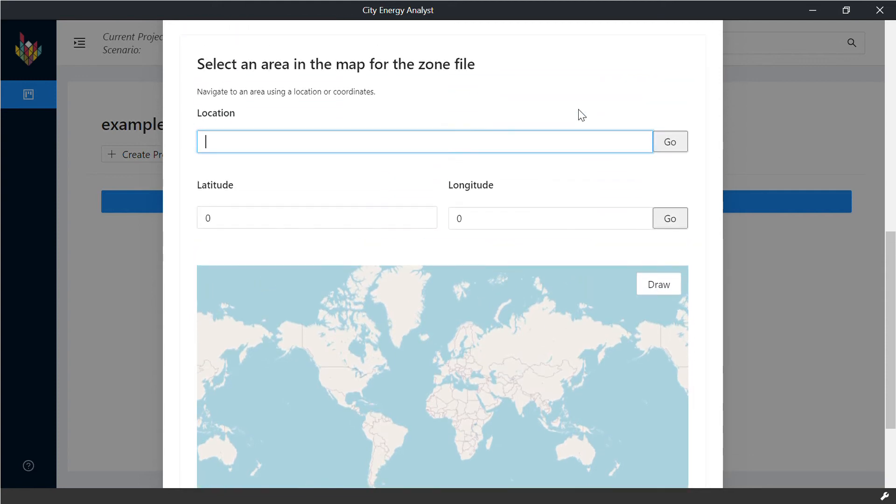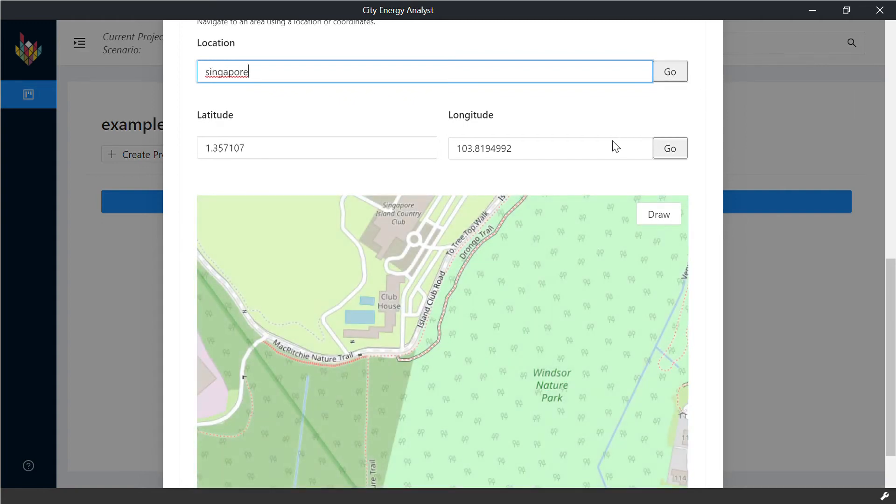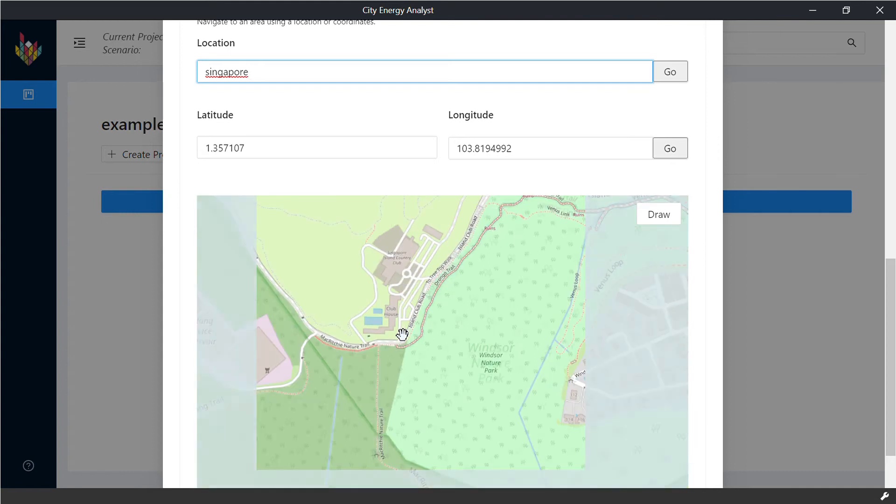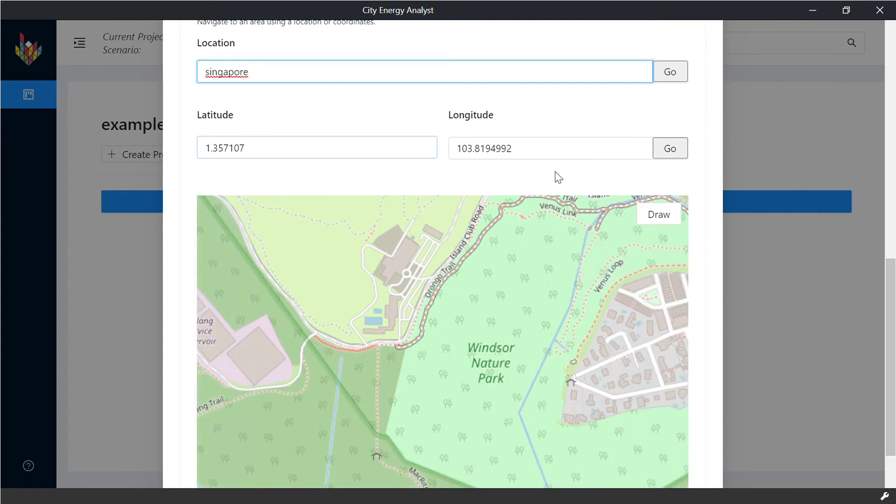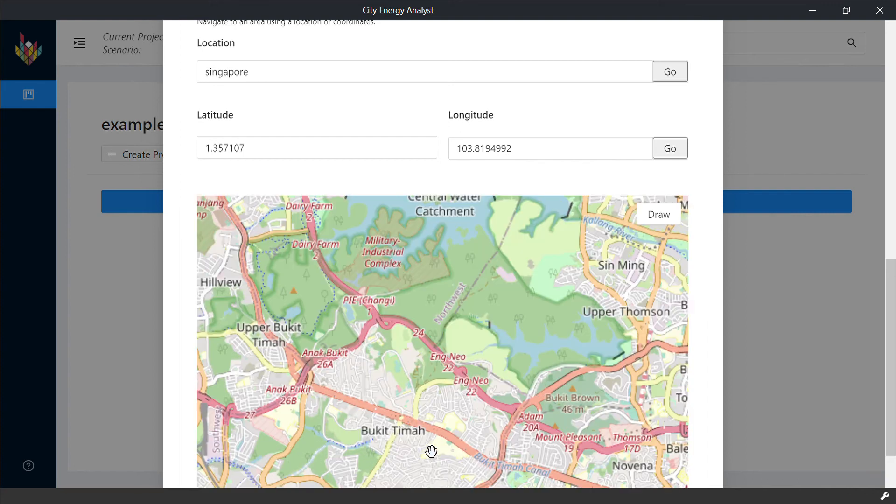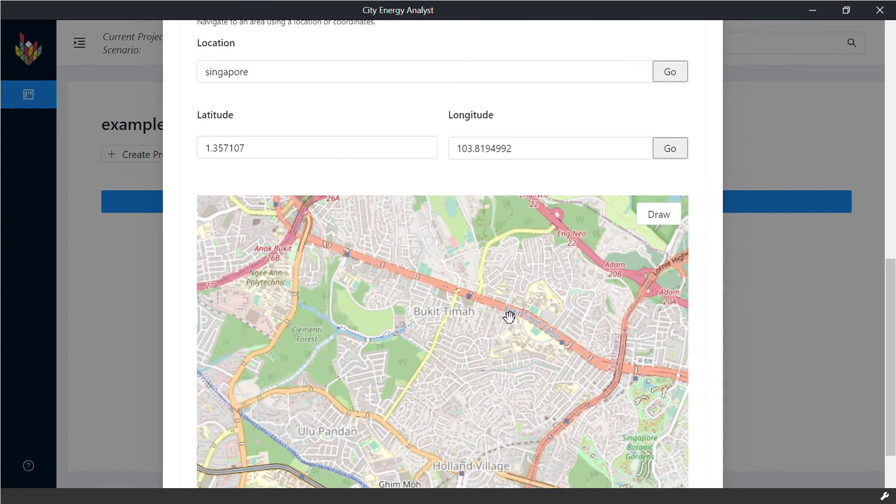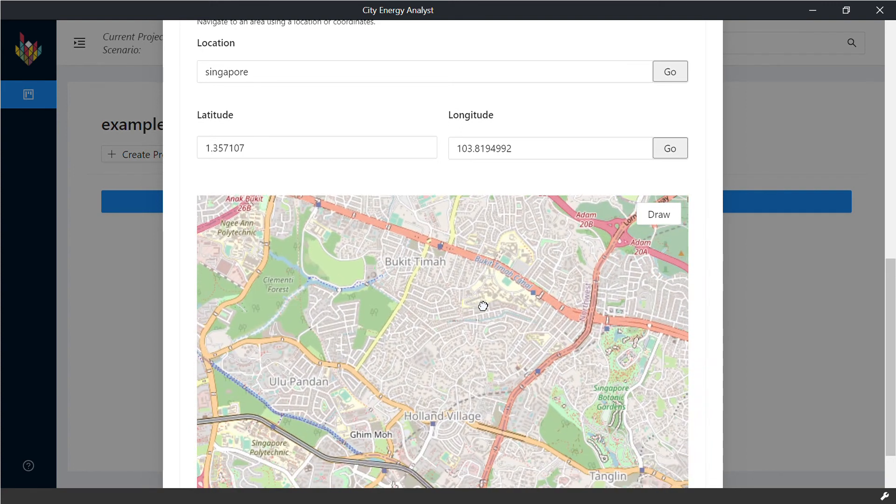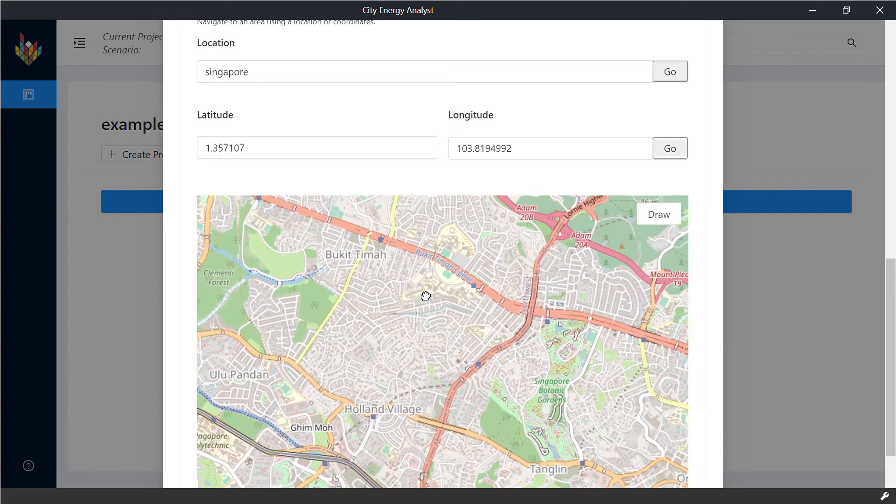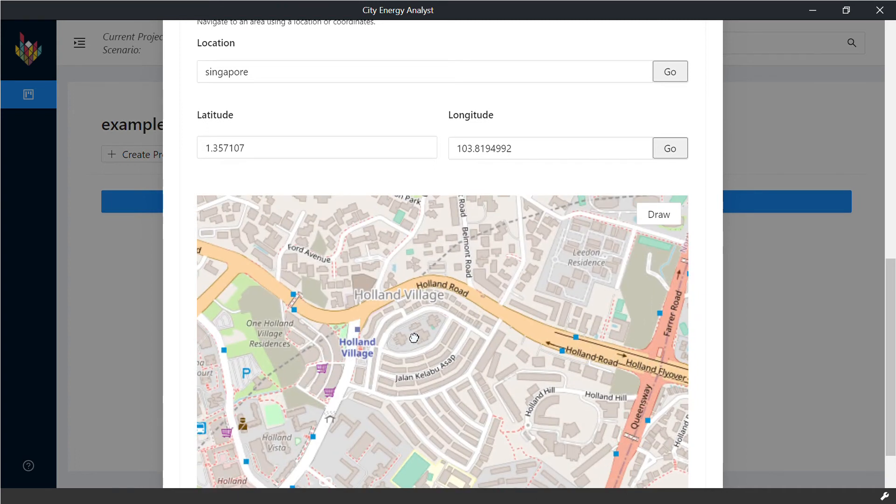For the location, you can type specific locations or postcodes or you can be generic and press enter or go and we will bring you to there. You can also use latitude and longitude. From here, you can also pane and find the location that you want to analyze. We are just going to give an example here.